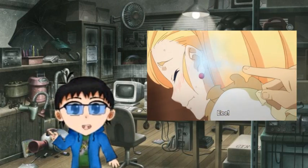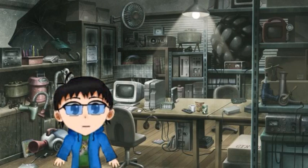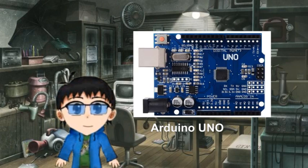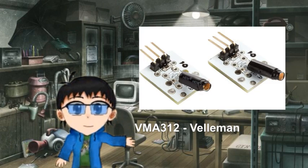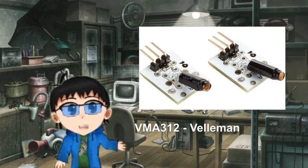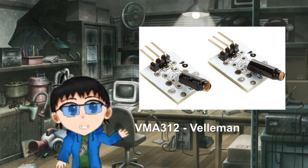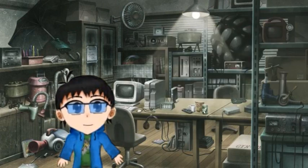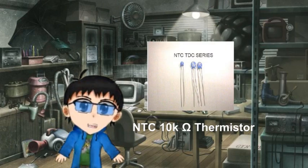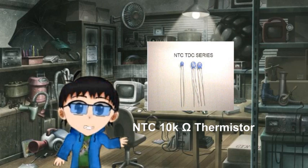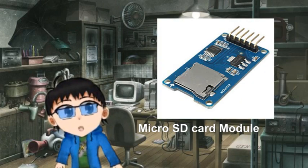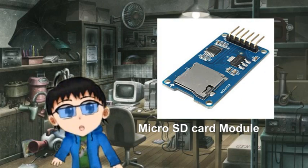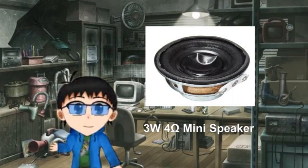So in order to make this, I use Arduino Uno, vibration sensor module - I use the VMA312 from Filament, NTC thermistor with 10k ohms as the temperature sensor, micro SD card adapter module, and of course a speaker.